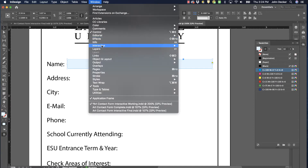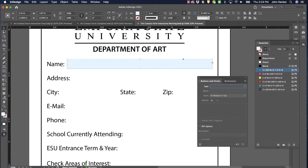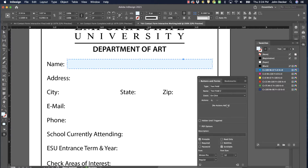I'm going to go to Window > Interactive > Buttons and Forms. That brings up this dialog box. Now with the rectangle selected, it's asking what type of interactive element I want this to be — I want it to be a text field. I need to name it. There are some rules: you can't use special characters or spaces, so use all lowercase with no spaces. I'm just going to call it "name." If I wanted to say "name text field" I'd use an underscore instead of a space.